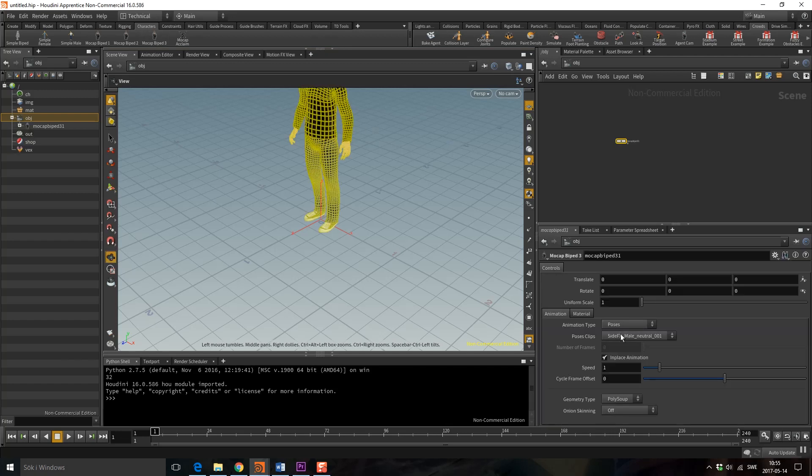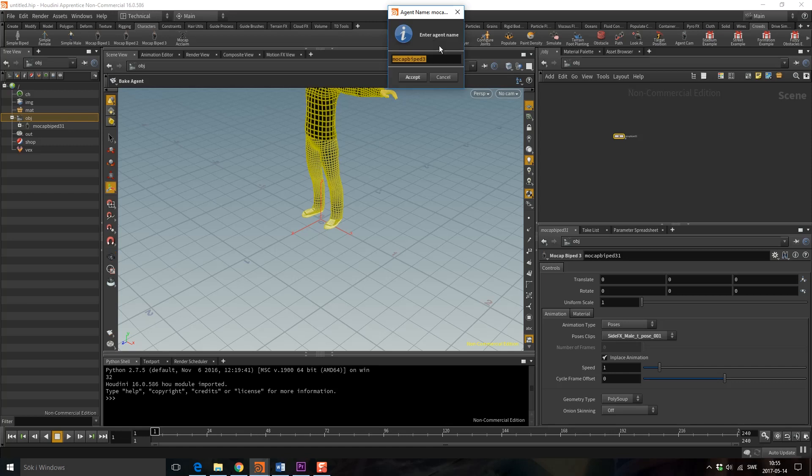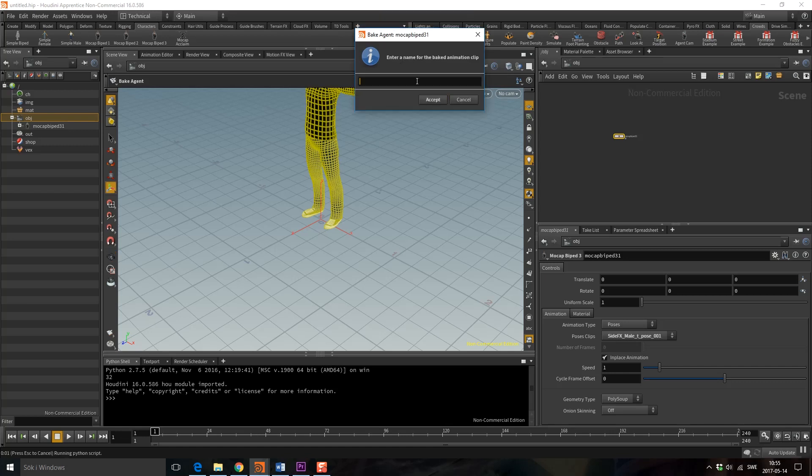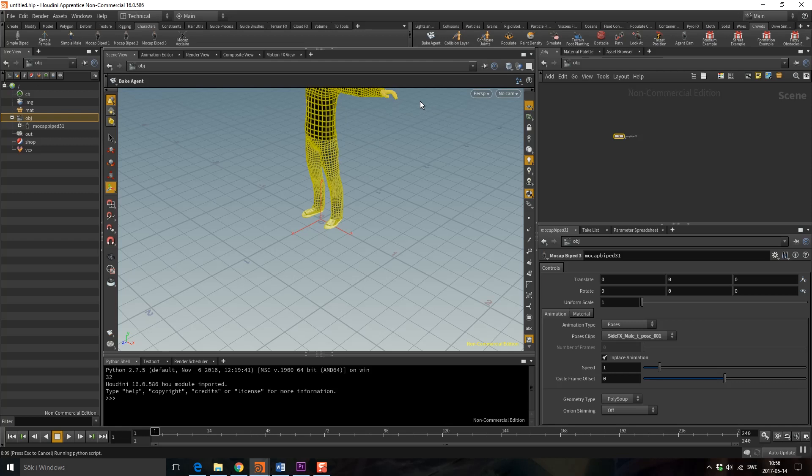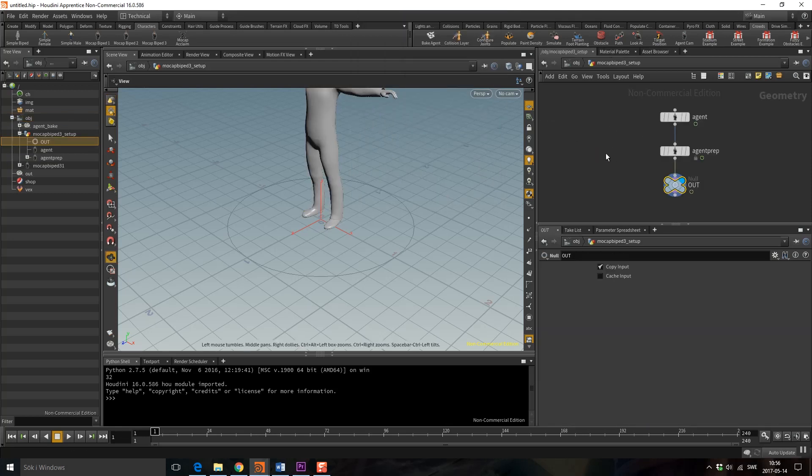I'm going to use Mocha Pipet 3. I'm going to use the T-Pose, bake that out, and just use everything as it is. The clip name will be T-Pose. Accept. And here is my agent.